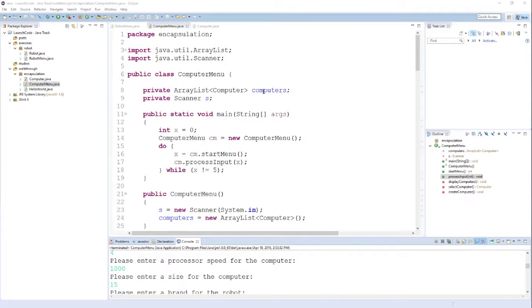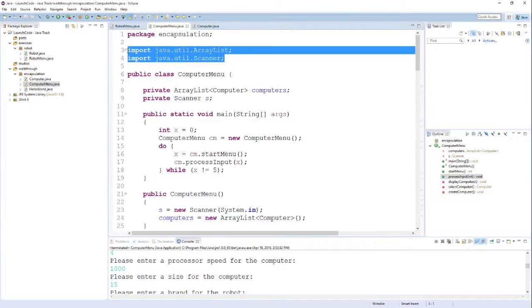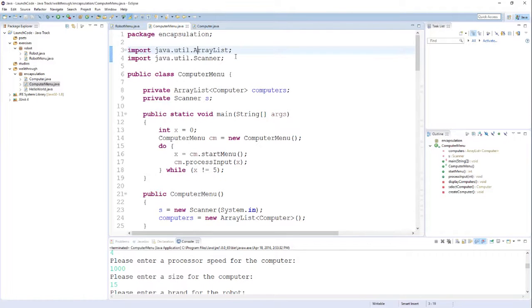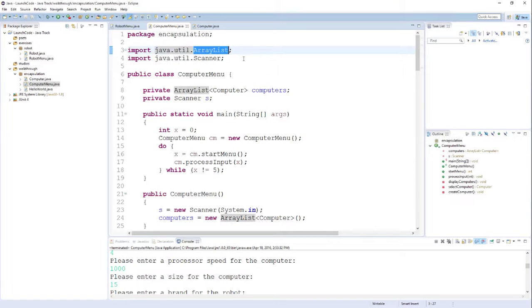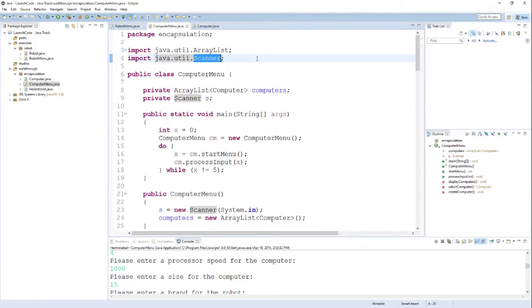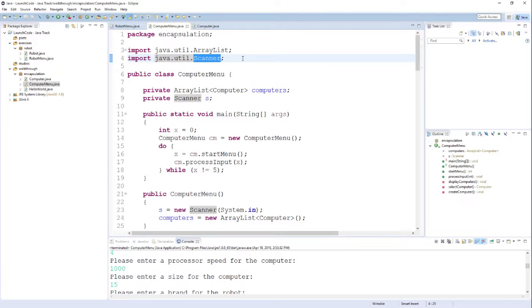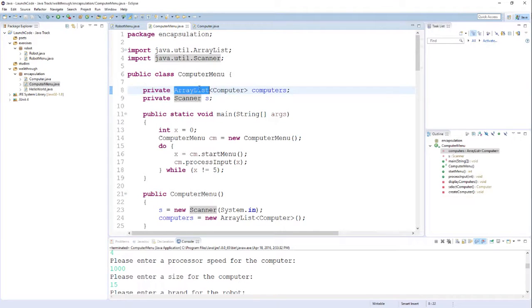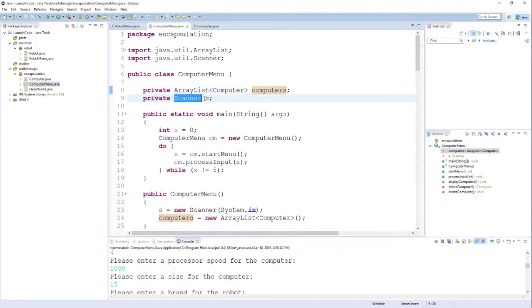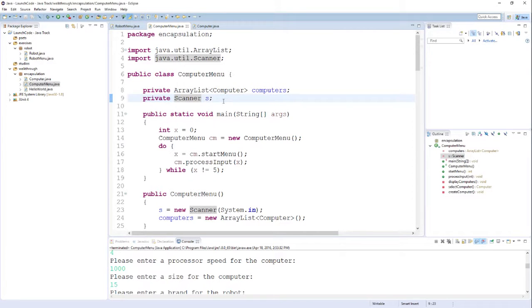The first thing that we see at the top is a couple of new imports that we haven't seen before: one for something called an ArrayList and one for something called a Scanner. An ArrayList is what we're going to use to hold our computer objects as we create them. A Scanner is what we're going to use to get the user input, to actually get the values that the user is typing into the console. You can see right away I've got two instance variables here: an ArrayList of computers and a Scanner object.